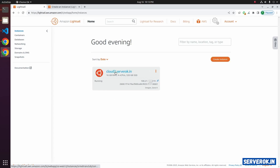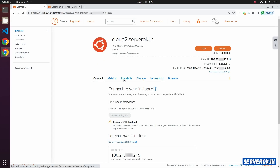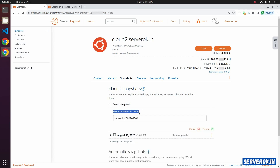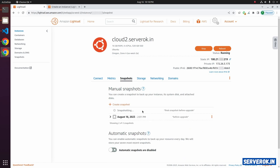Click on the instance name. To create a snapshot, click on the snapshot link. We have a snapshot that was taken several hours ago, but I will create a new snapshot. Click on 'Create snapshots' and give your snapshot a name — for example, 'Final snapshot before upgrade.' You can give any name here. Then click on Create.